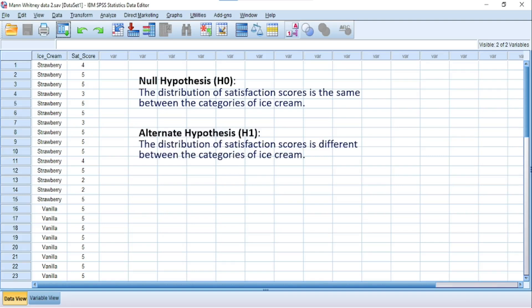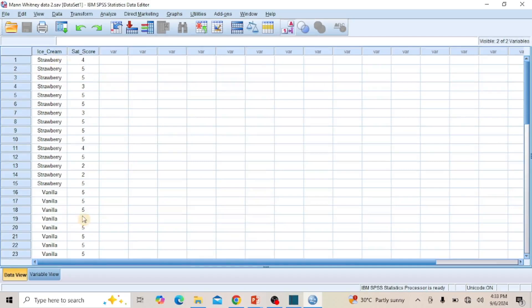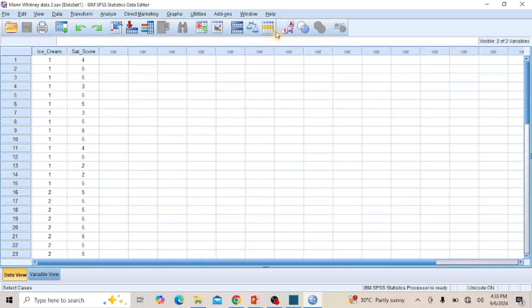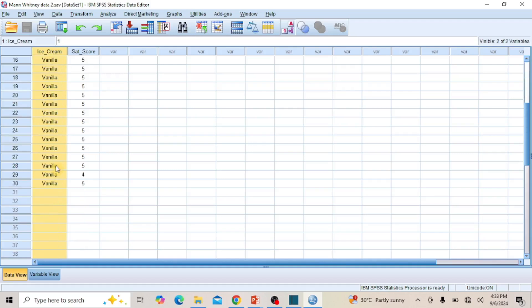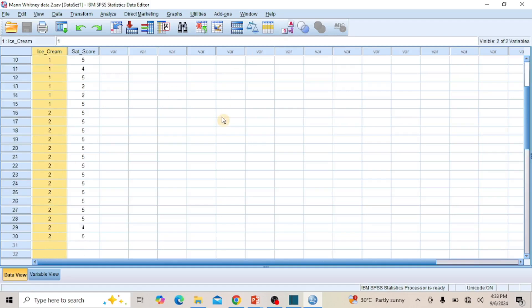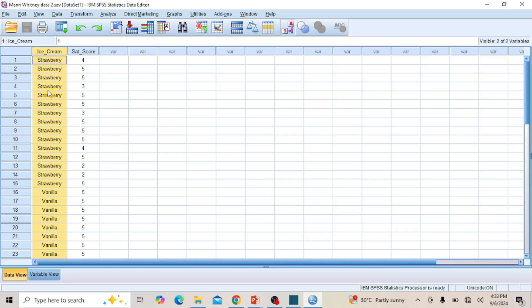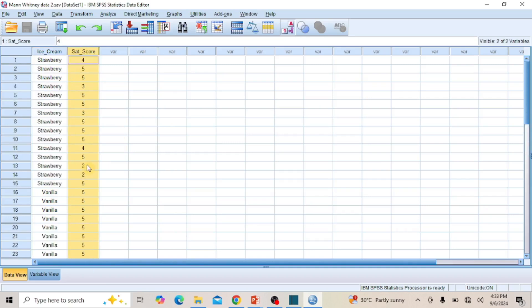The alternate hypothesis states that the distribution of satisfaction scores is different between the categories of ice cream. Before proceeding with the analysis, it is important to inspect the dataset to ensure the necessary conditions for Mann-Whitney U-Test are met. The independent variable, ice cream, has only two groups — strawberry and vanilla — which qualifies the data for either independent sample t-test or Mann-Whitney U-Test. The dependent variable, satisfaction score, is measured on a 5-point Likert scale, making it an ordinal variable, which qualifies the data for only Mann-Whitney U-Test.